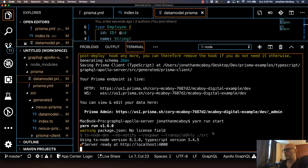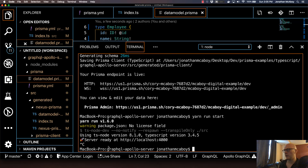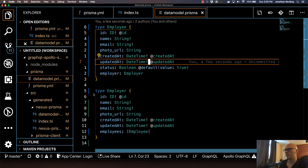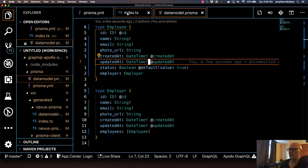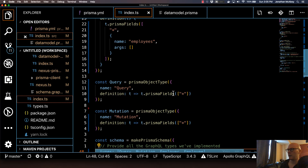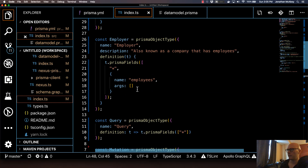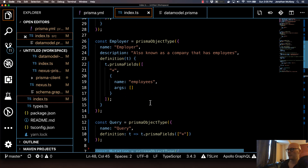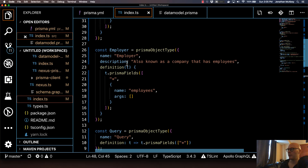Let's go ahead and go back into the code. I'm going to do a little bit of cleanup here — cancel out of our GraphQL server and hide the integrated terminal just to give us some more real estate. We're going to go back into the index.ts file. This is the main file with all of our Nexus code, and we're going to come up to the employer type that we created.